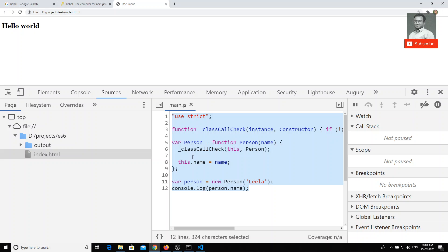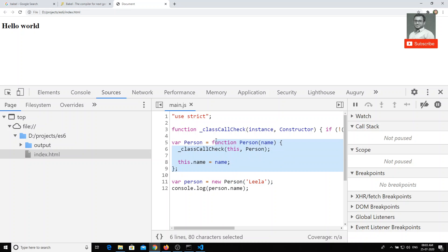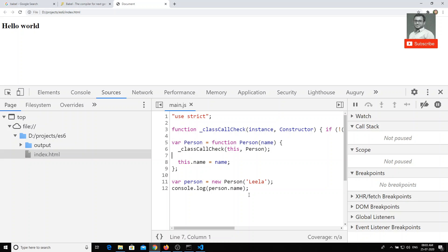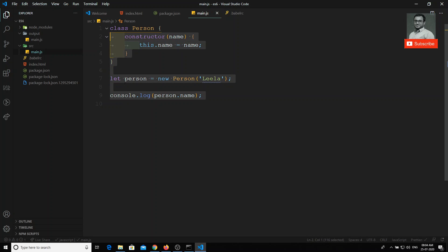The class files we wrote are not there anymore — it is totally converted into plain JavaScript code. As we discussed in previous JavaScript videos, we can create objects using constructor functions. Here, `this.name = name` creates an object with the property `name`. All of this is converted into prototypes and constructor functions — the class is converted into a constructor function.